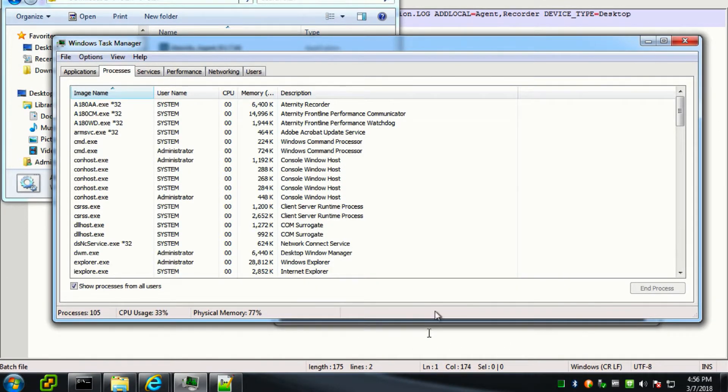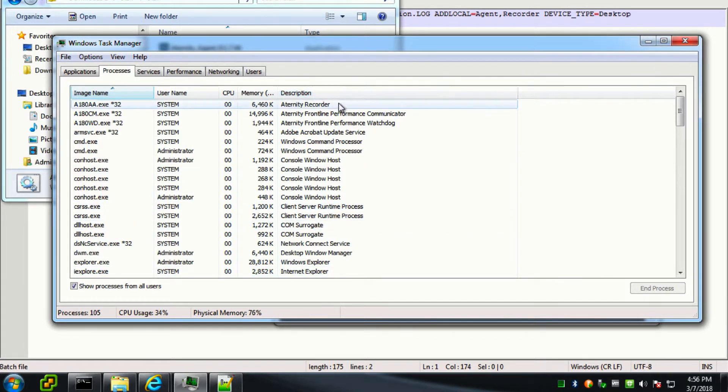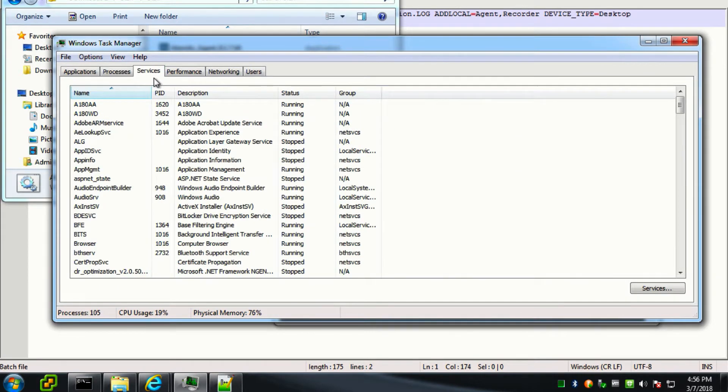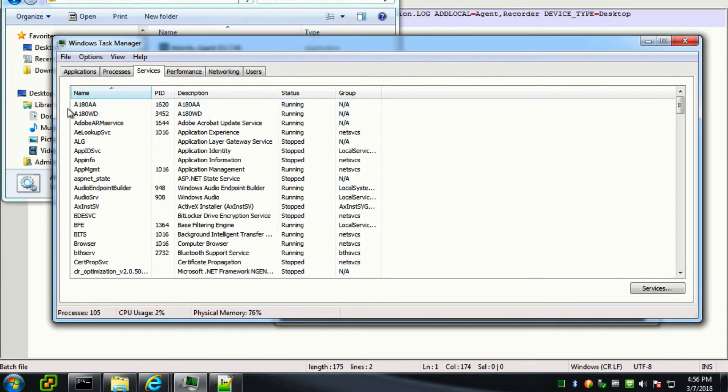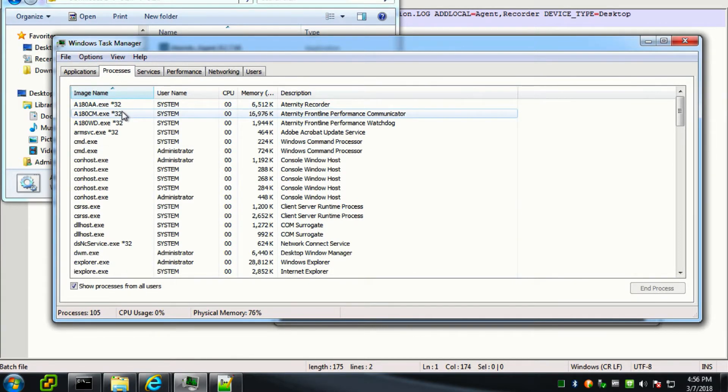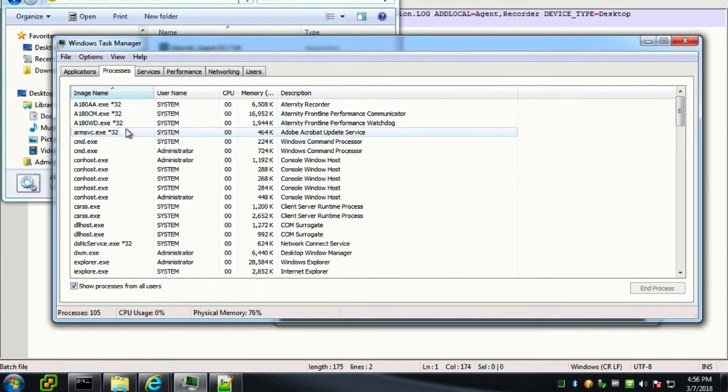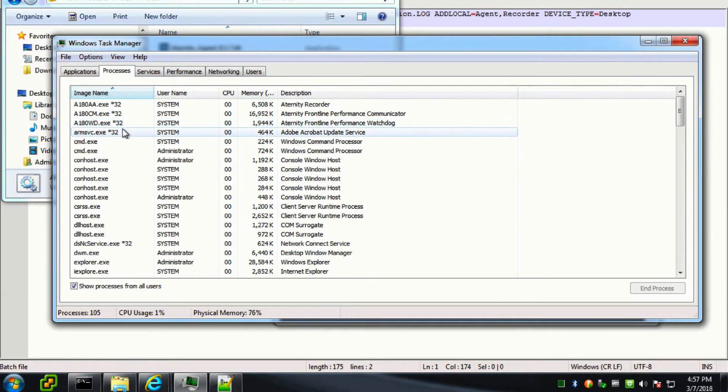Now you can start the Task Manager to validate that the agent has been installed successfully. If so, under the service, you should be able to see two Aternity services running. Aternity service typically starts with A180. And there should rightfully be five Aternity processes running too. So right now we only see three processes. Give it a few minutes and we should see the other two processes coming up.